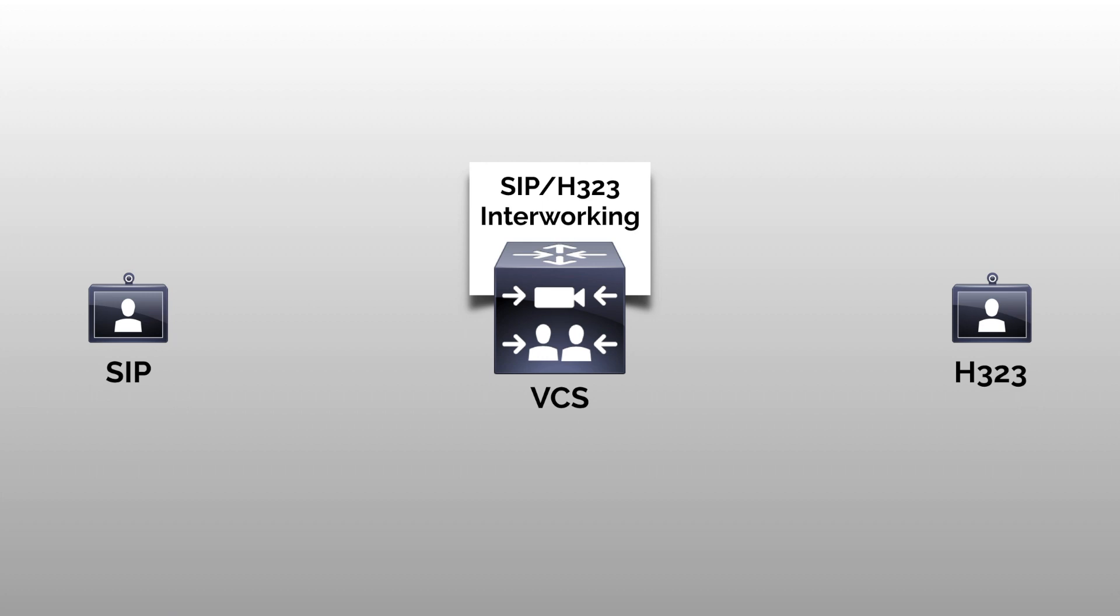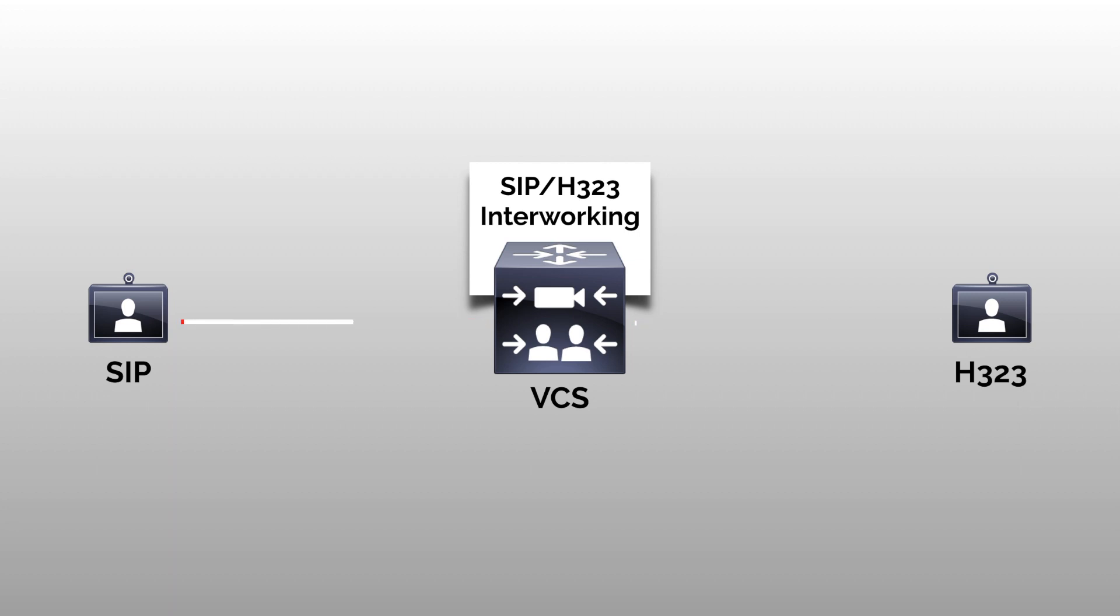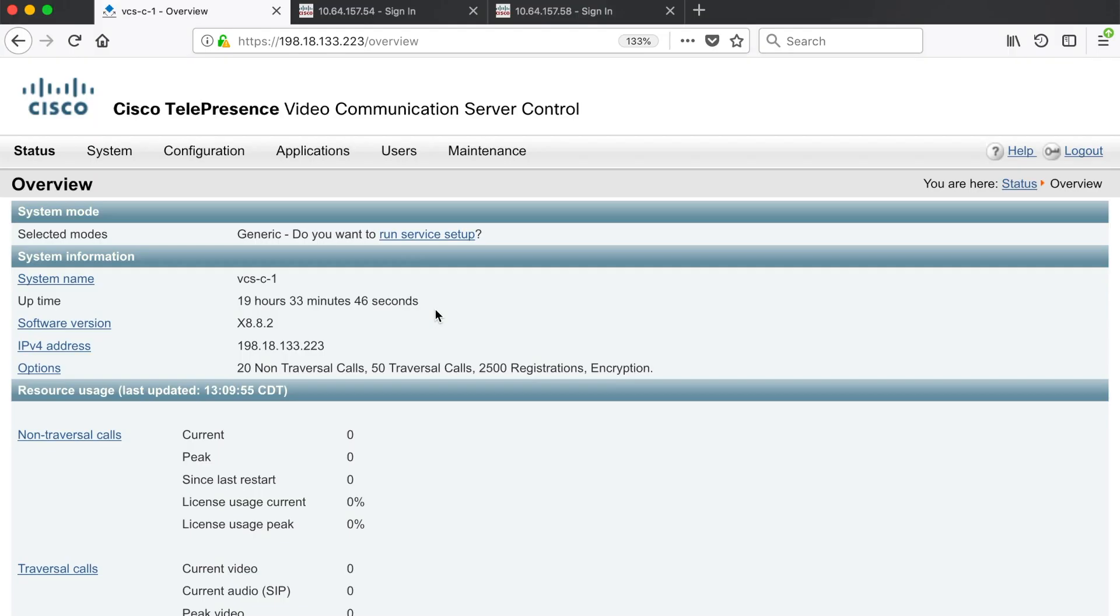We talked about this in the last video. I'm going to do this on a VCS, but the process is exactly the same regardless of whether you're on a VCS or Expressway, because except for the licensing they're basically the same product.